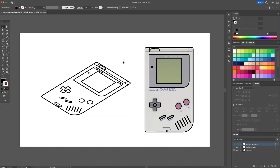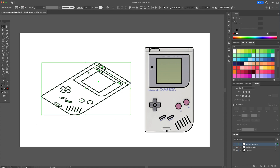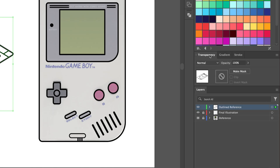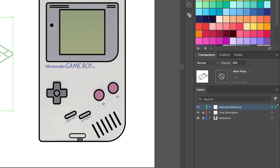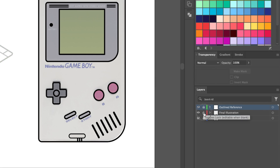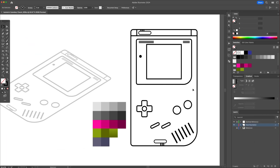Select the lineart and create a top facing isometric action. Select it again, dim the opacity down to 20%, and then lock the Outlined Reference layer. This will serve as a reference point for when we create our illustration.